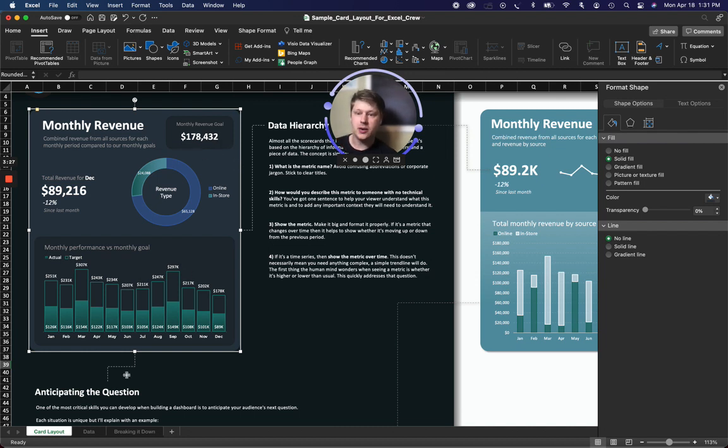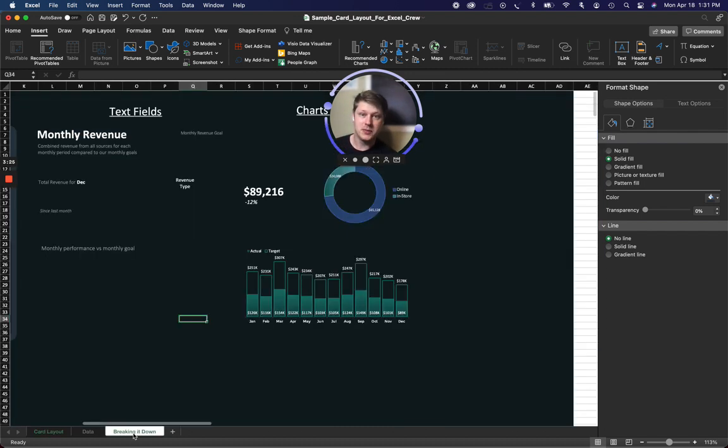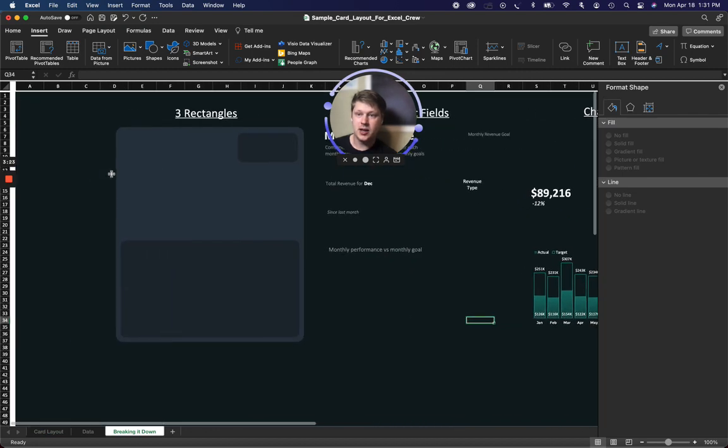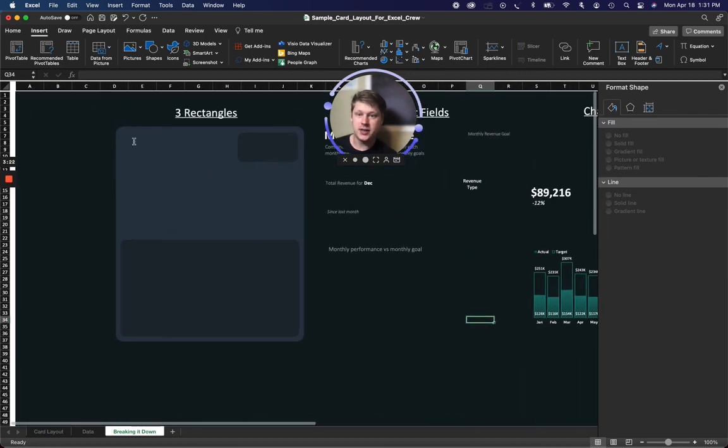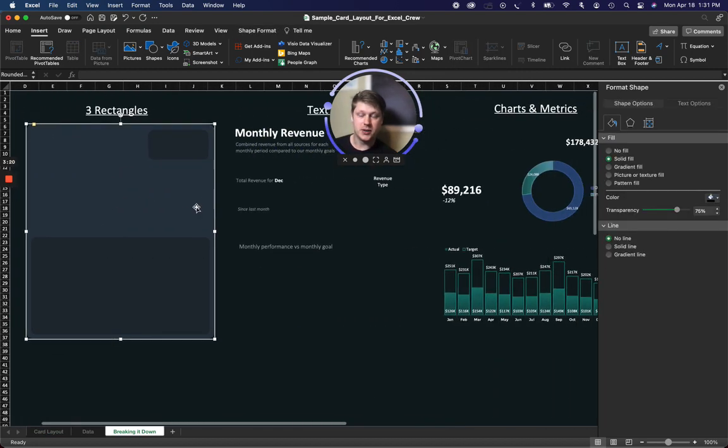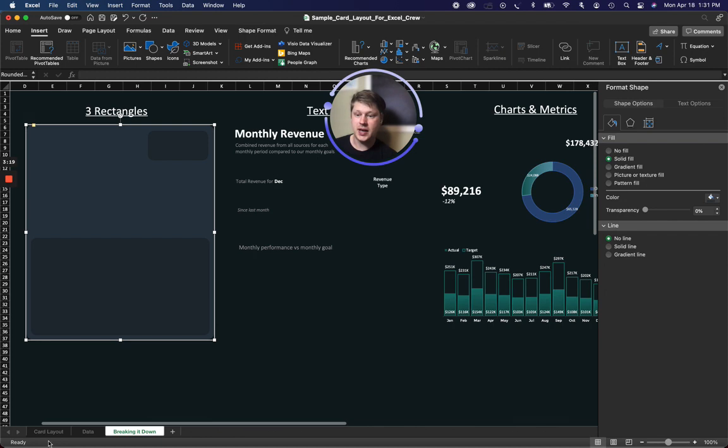These are made out of a series of rectangles, layered up rectangles. Our background is a rectangle, our components for the card are a rectangle, and there's text and charts layered on top.